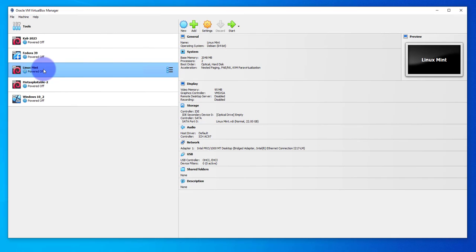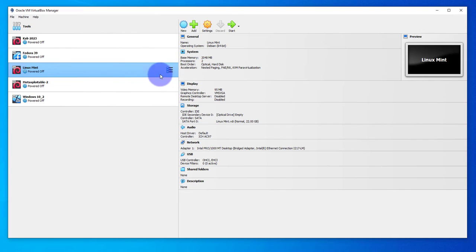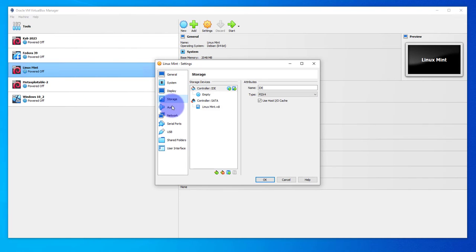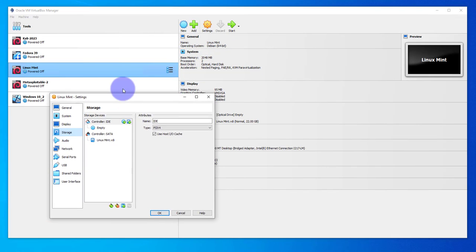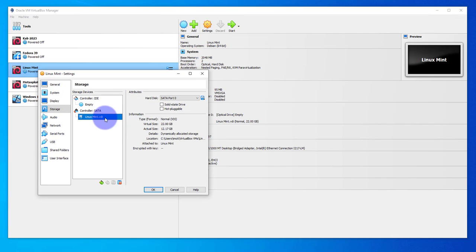We'll begin by making a setting change on the virtual machine. Let me go ahead and go to the settings for this Linux Mint machine. We need to make sure that it's powered off, then right-click on it and go to settings.